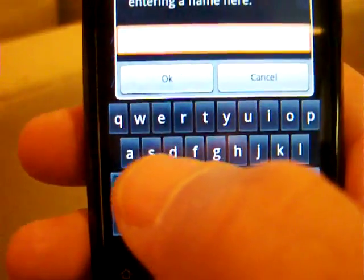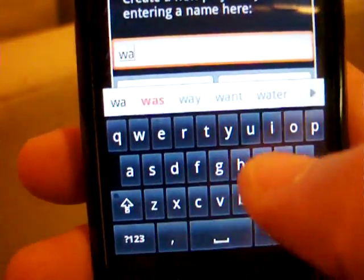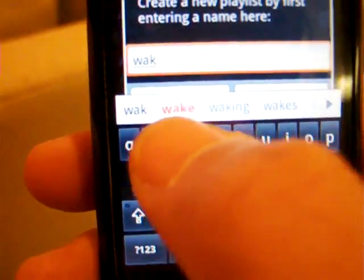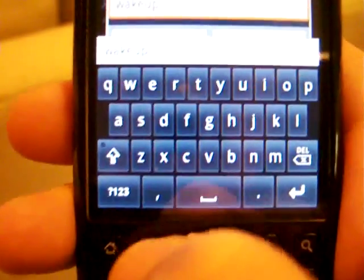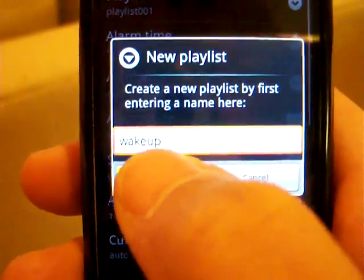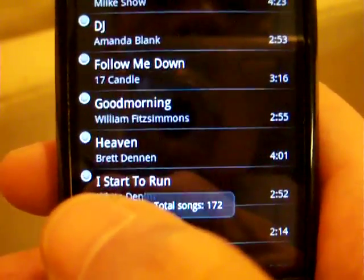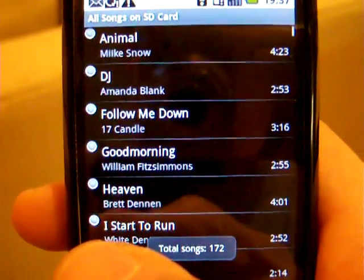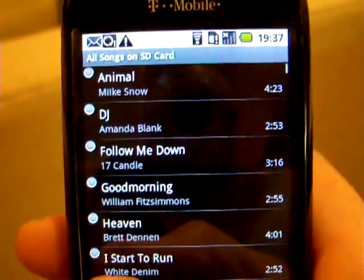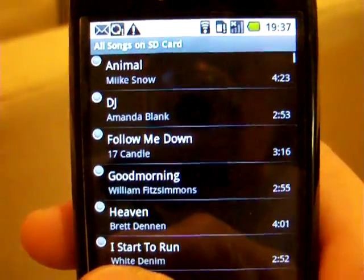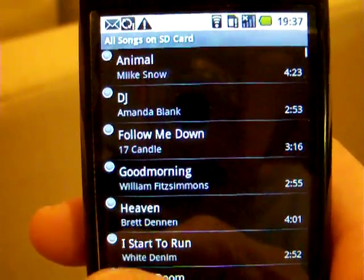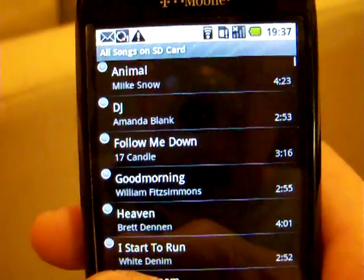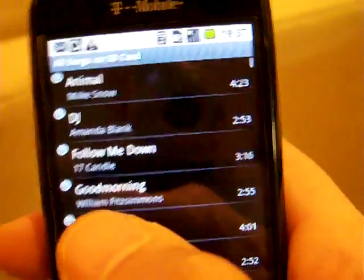Let's create our own playlist rather than use the default one. Let's call this 'Wake Up.' Once you create the name for the playlist, it scans your SD card for compatible songs. If you have no songs on your SD card, this application won't work — just a word of warning.